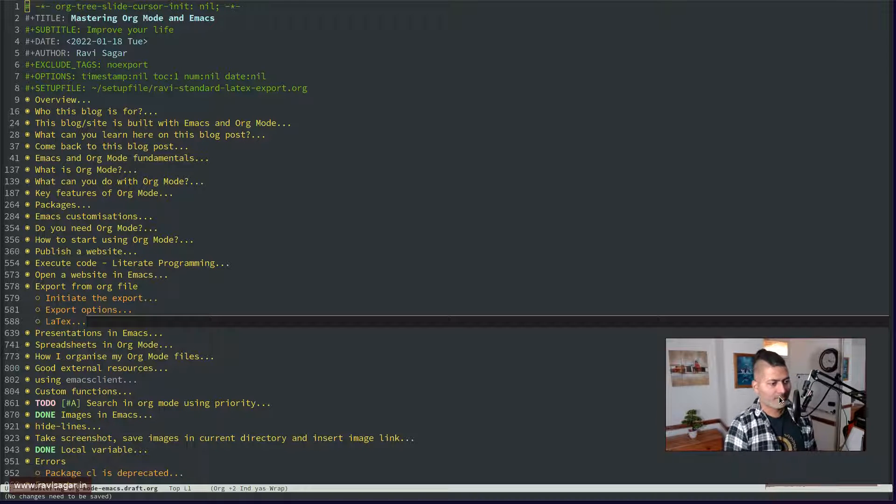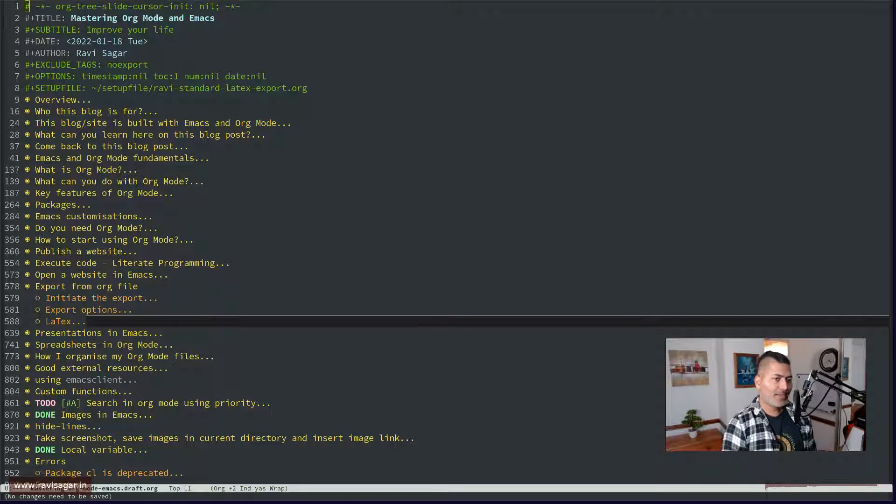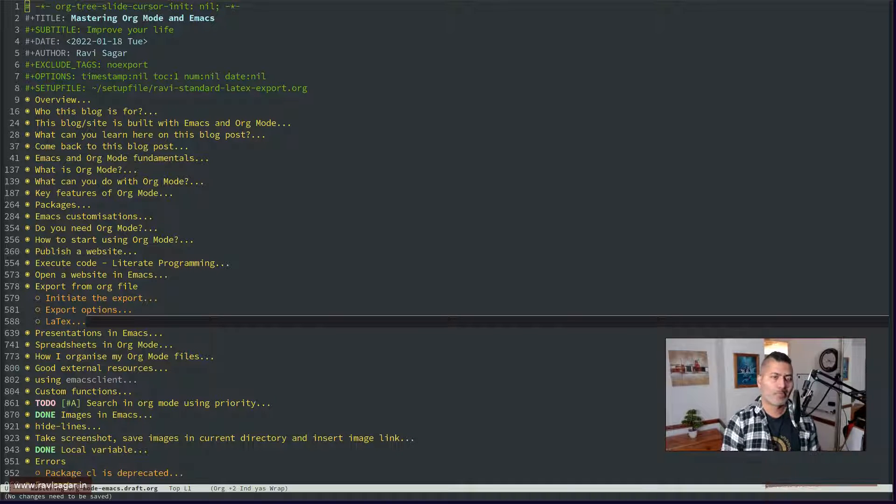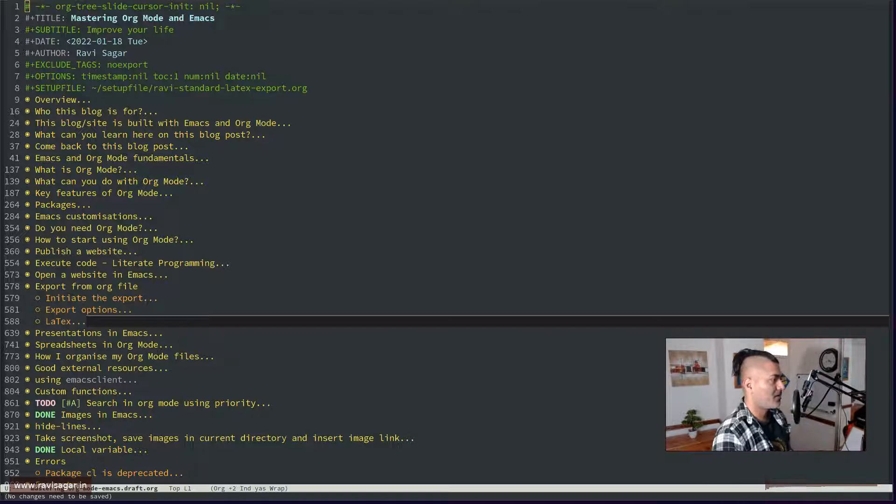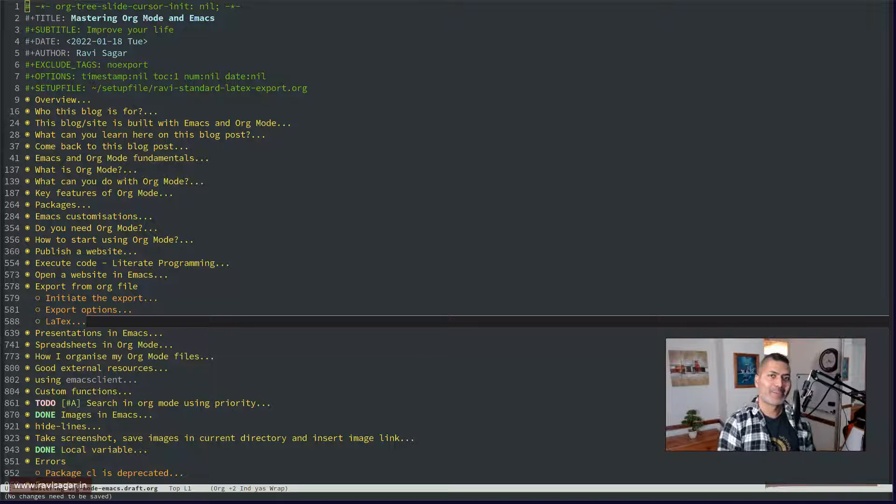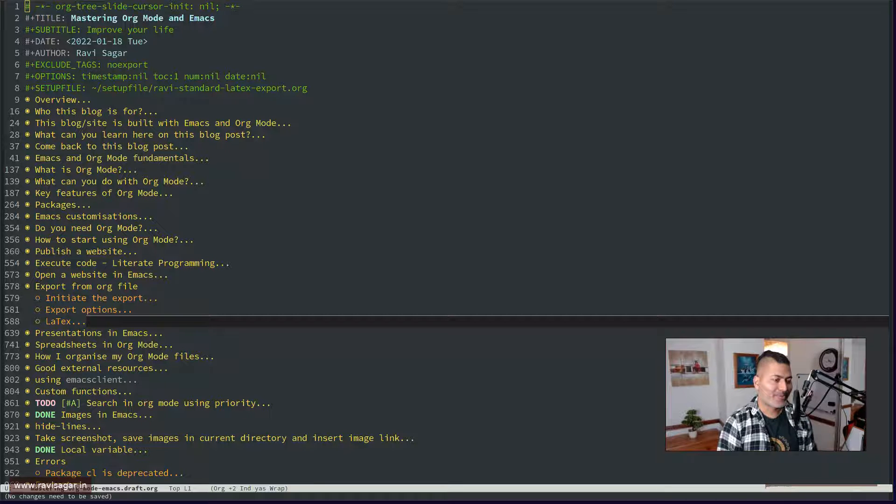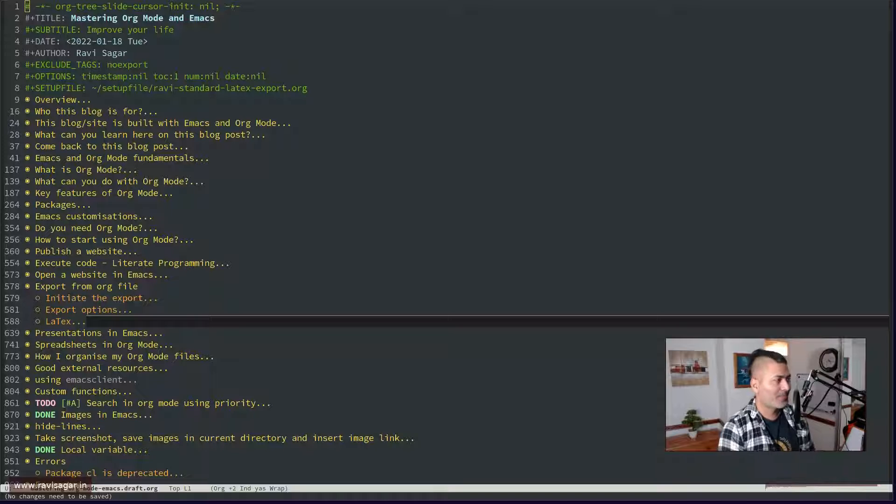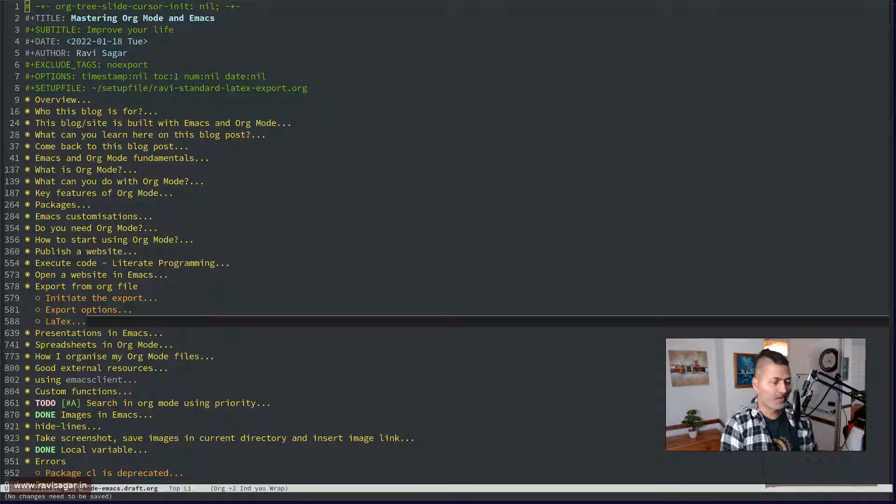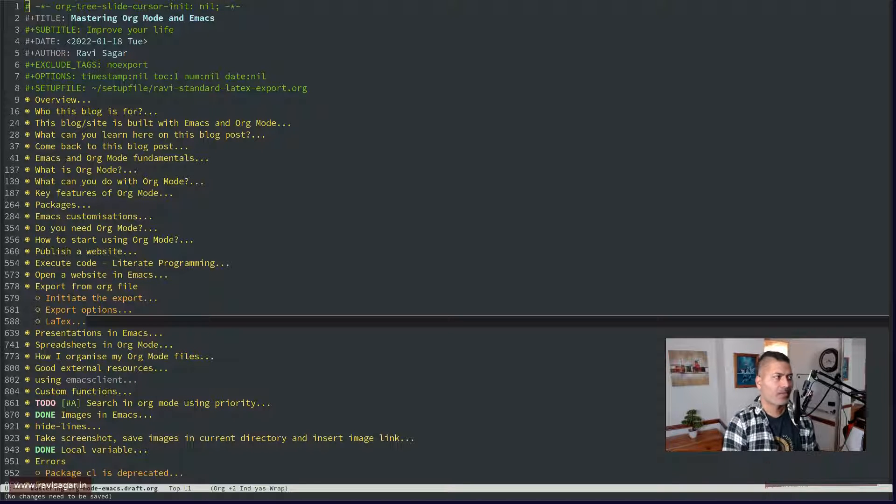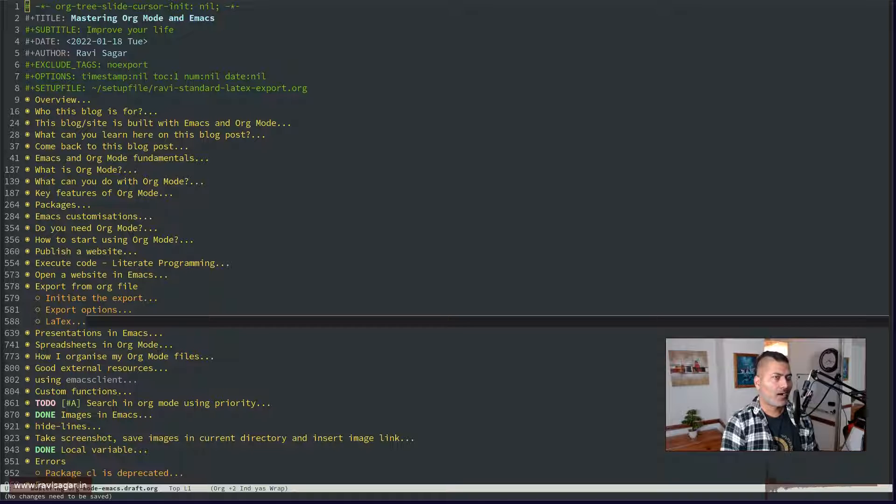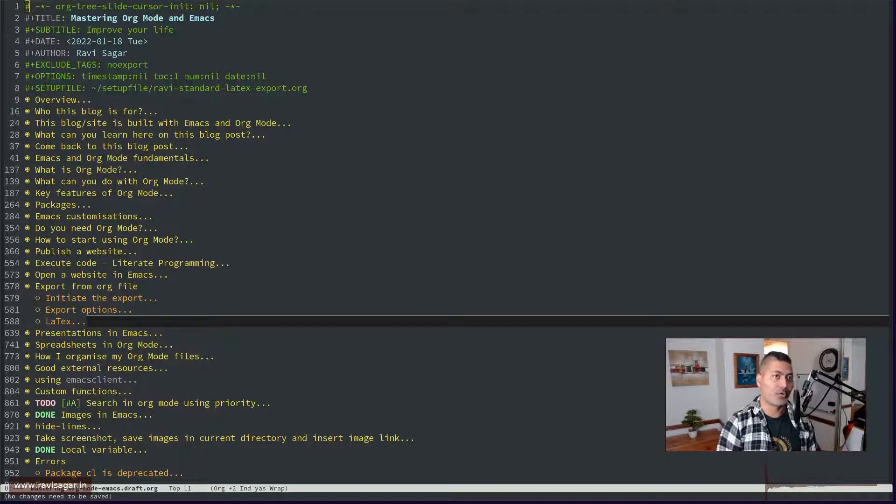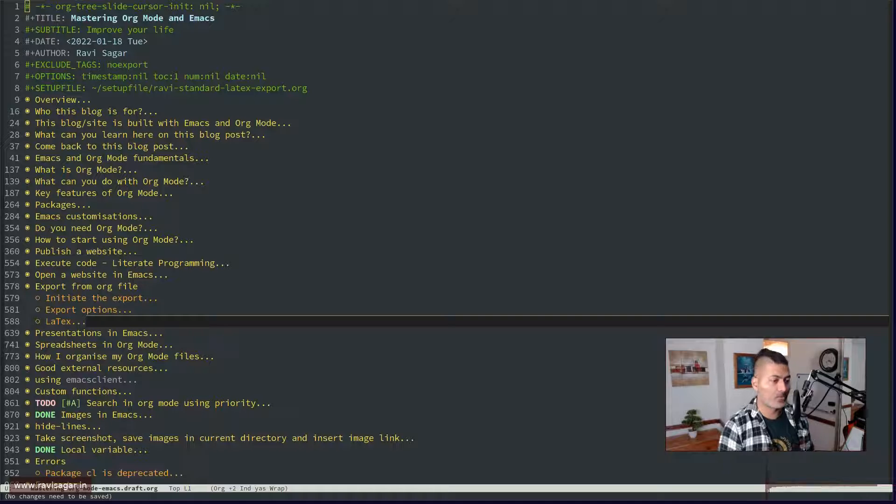Hello everyone! So today I want to start talking about LaTeX, and if you are using Org Mode in Emacs, then I highly recommend you to also take a look at LaTeX because you can do a lot of wonderful things.